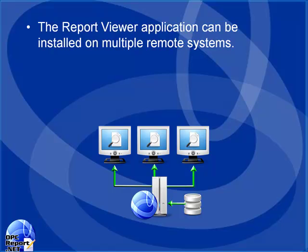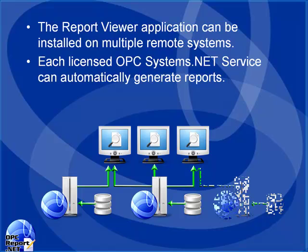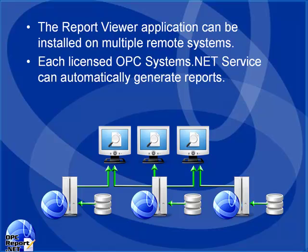You can install the report view application on multiple client computers. Each licensed OPC system service will automatically generate reports from any number of data sources.